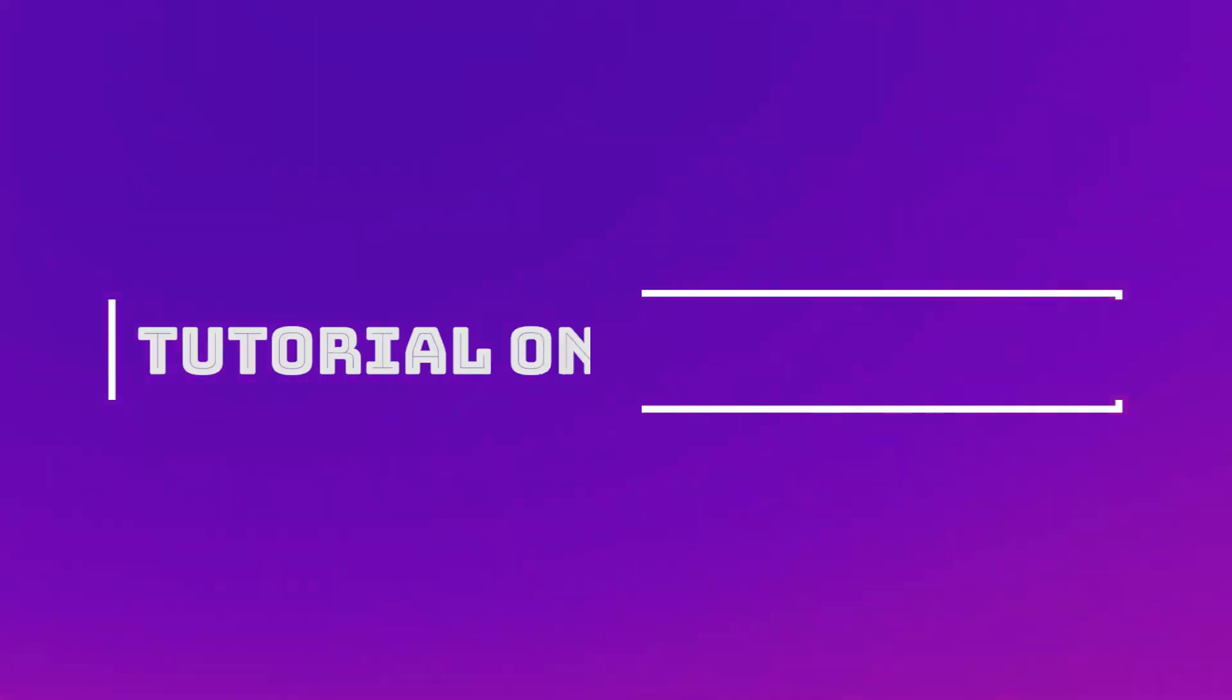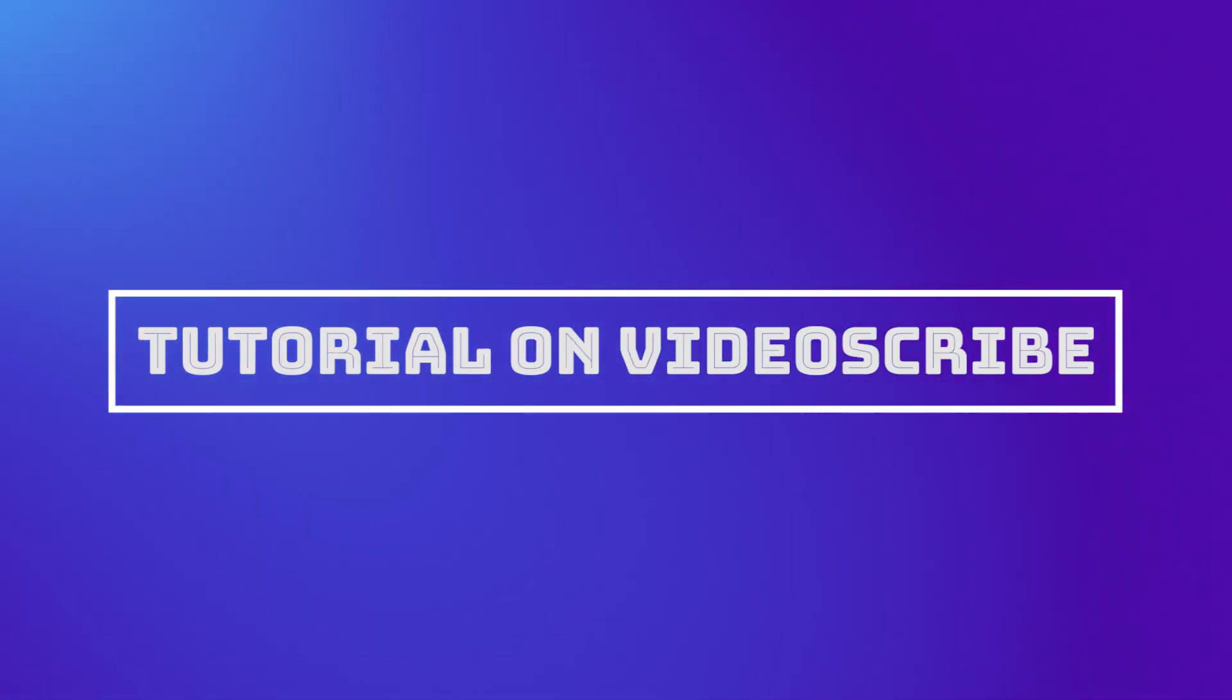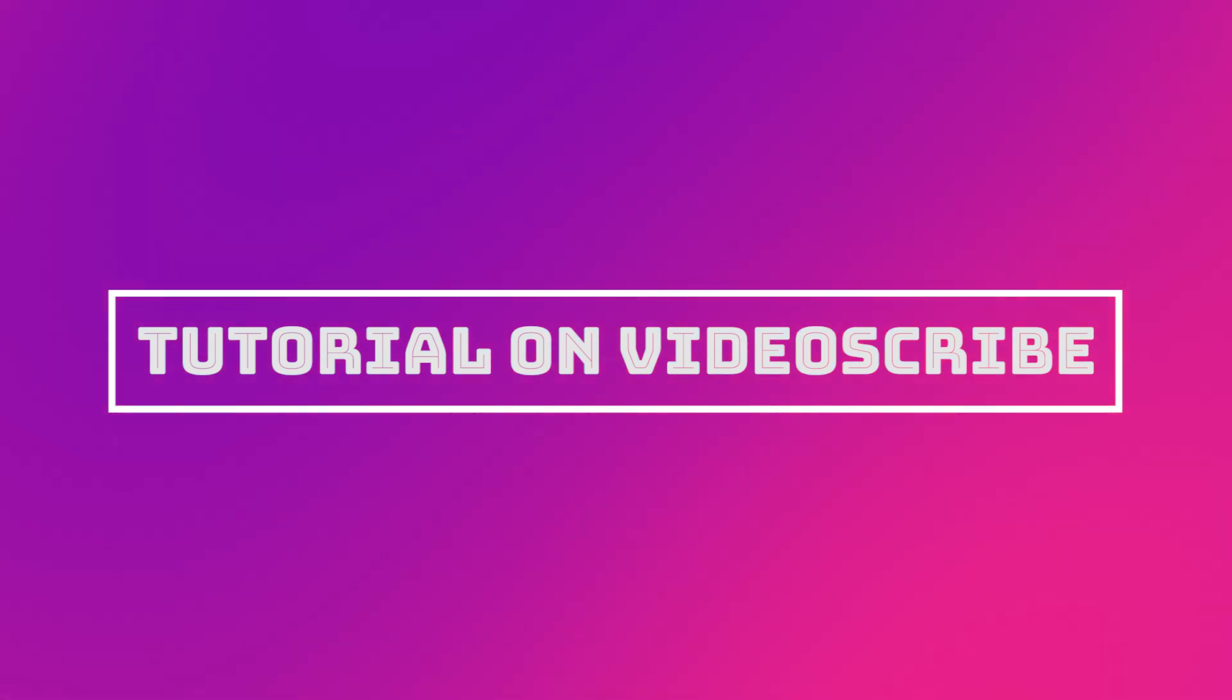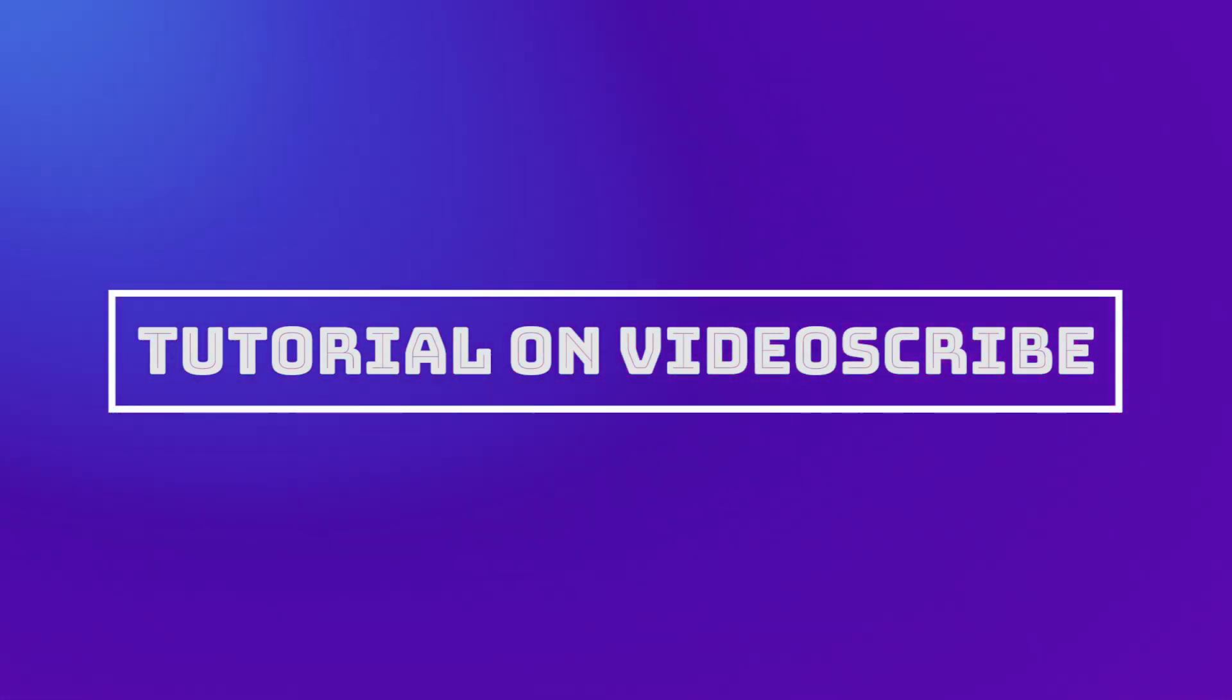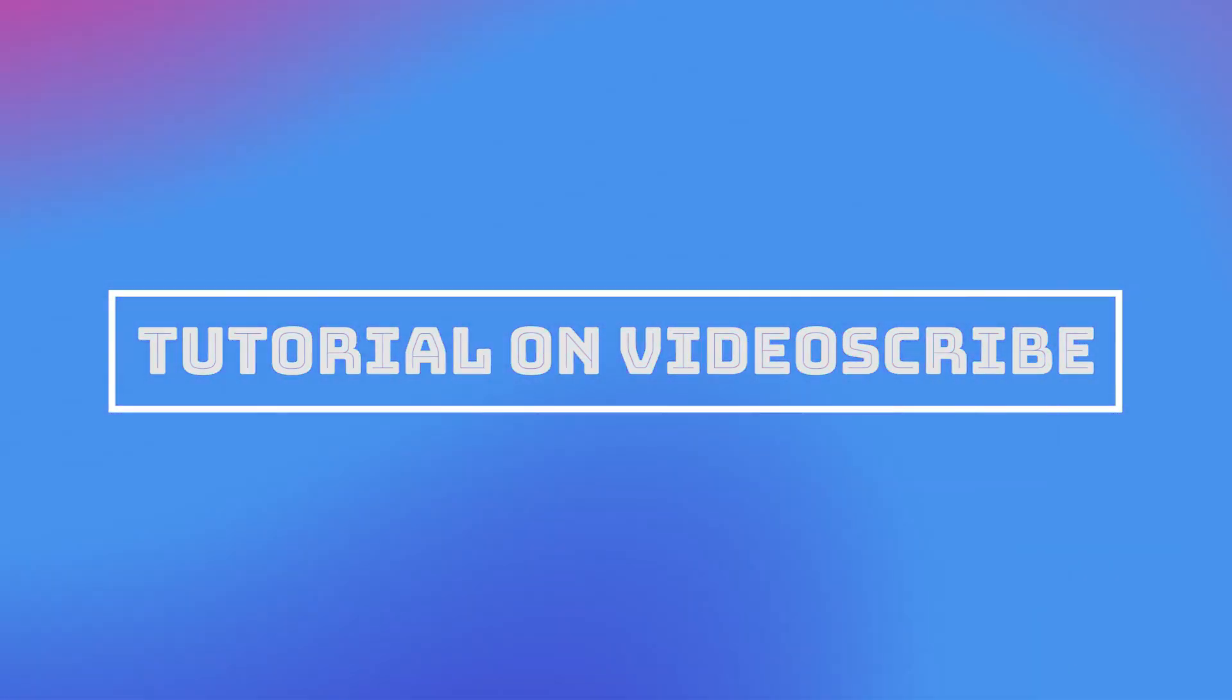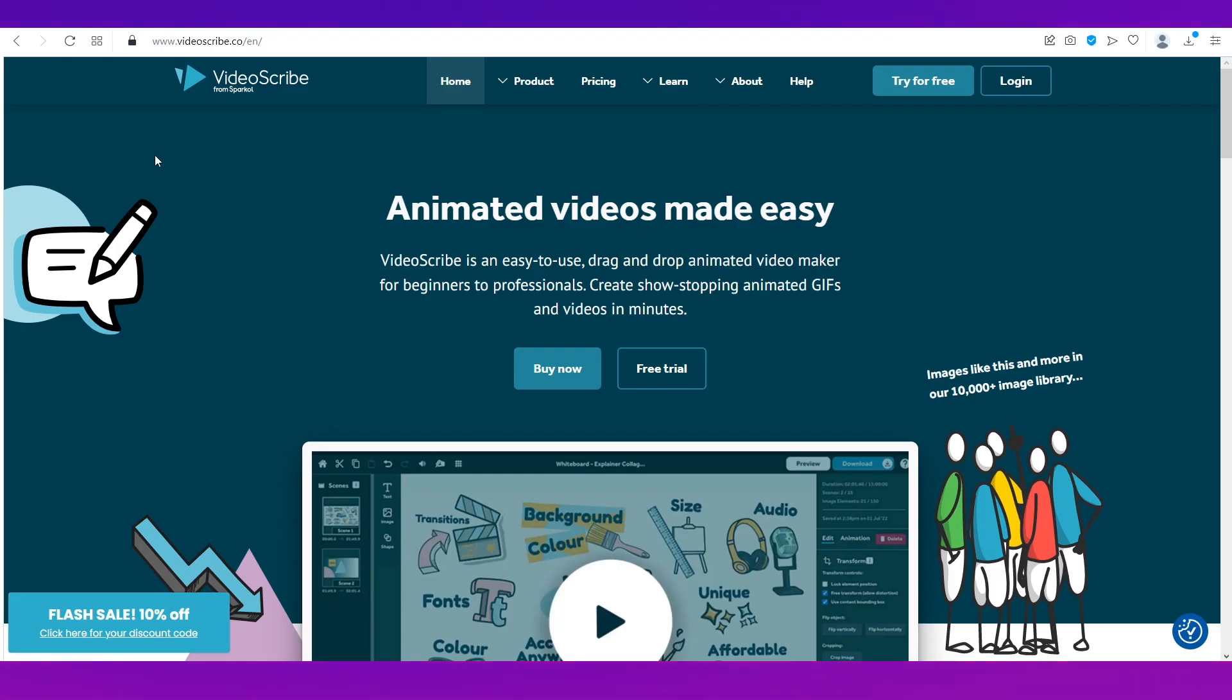Hello everyone and welcome back to the channel. This video is a tutorial on VideoScribe and we will be revealing to you whether it is the best animation software or not. So in this video we're going to talk about VideoScribe, how you can start your journey with VideoScribe, download the application, how to use it, its different features.